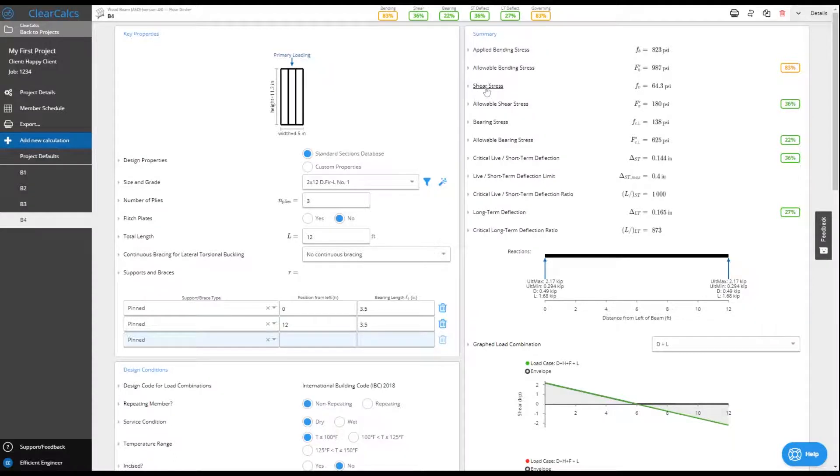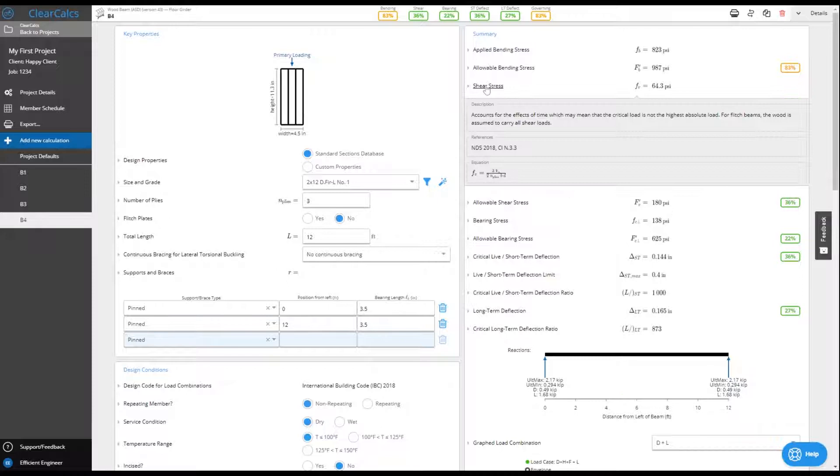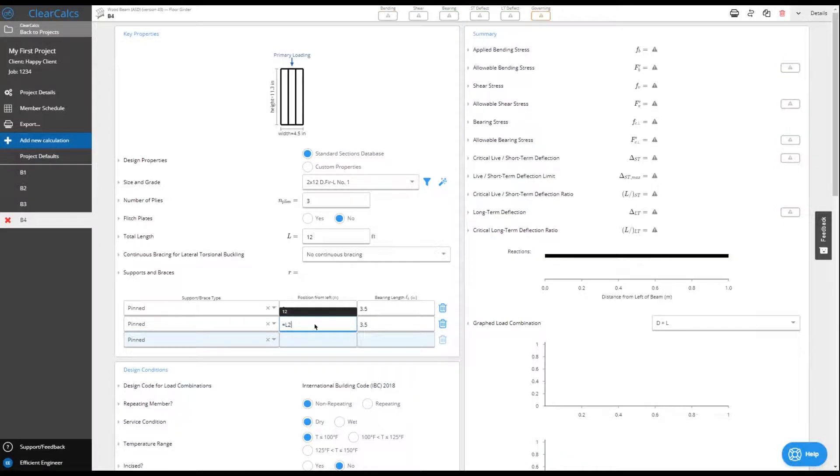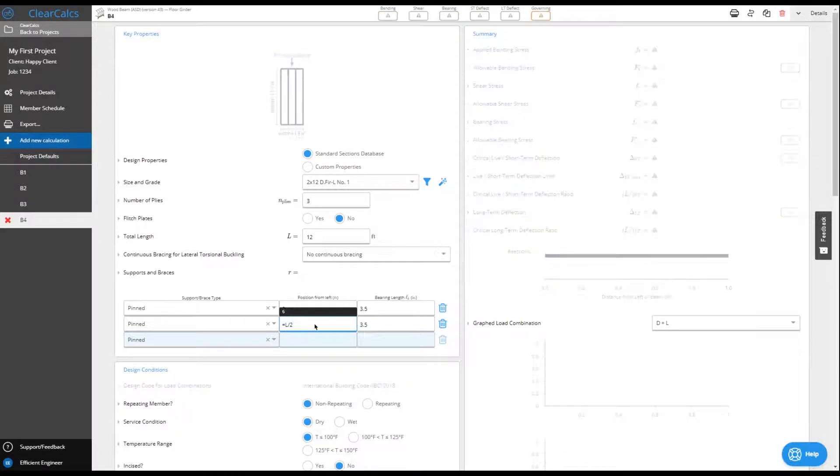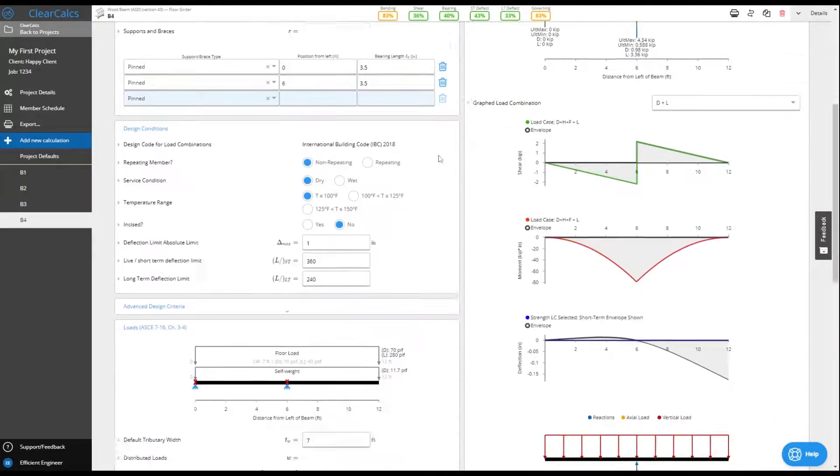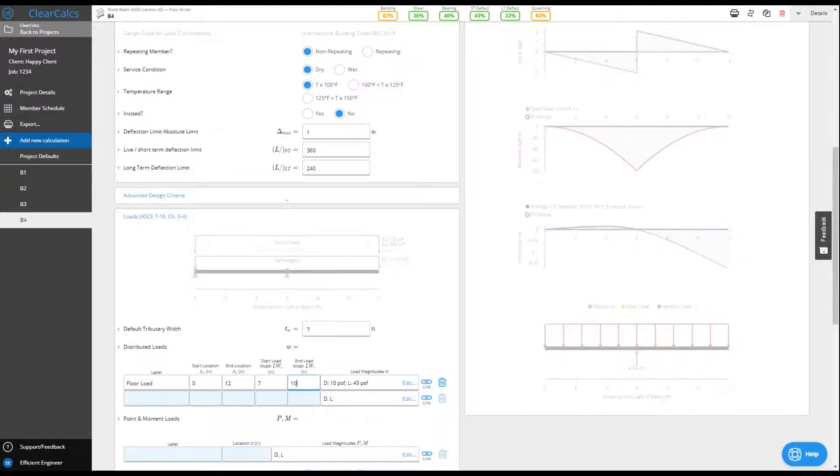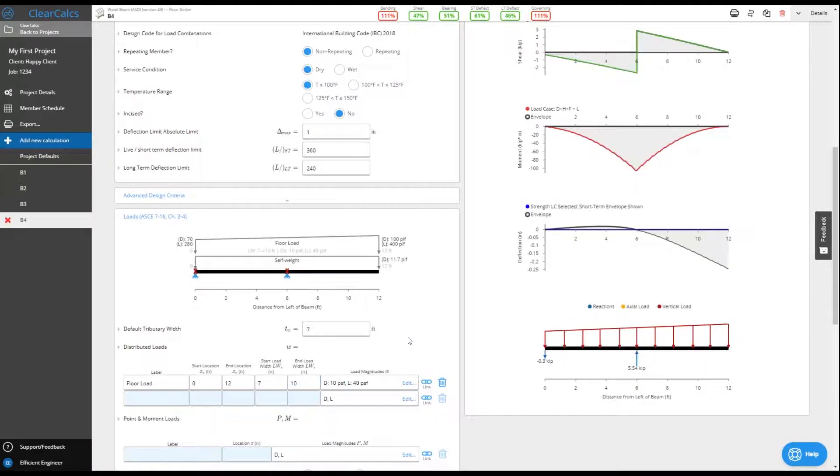Work confidently with help, references, and equations being used only a click away. You can quickly add as many loads or supports as you need, including triangular loads, and get accurate on-demand finite element based results.